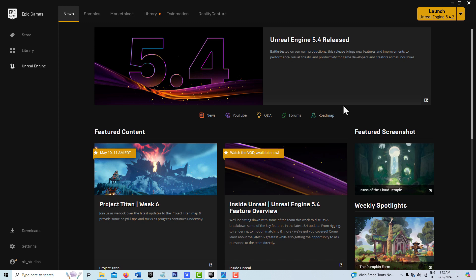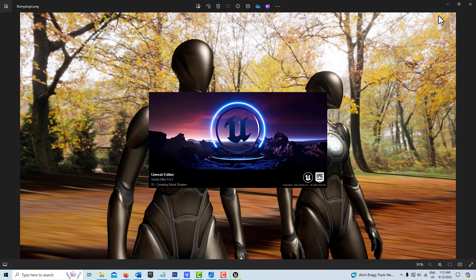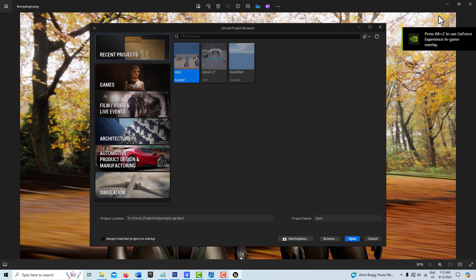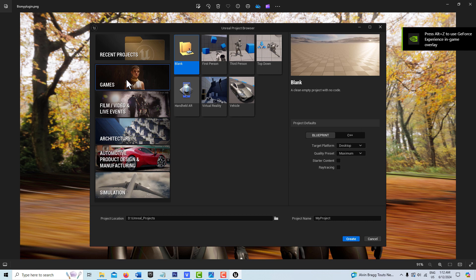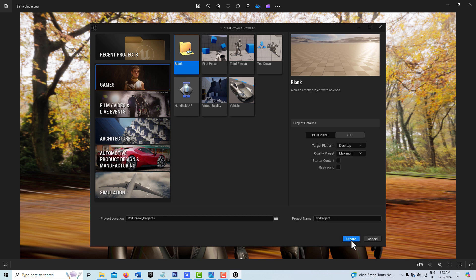We're in Unreal Engine 5.4, and we'll go ahead and launch the engine. We're going to be creating a character class to start with — just a basic character class with a camera and a spring arm. So we go to Games here, and we're going to go to Blank Project, click C++, leave it called My Project, and go Create.